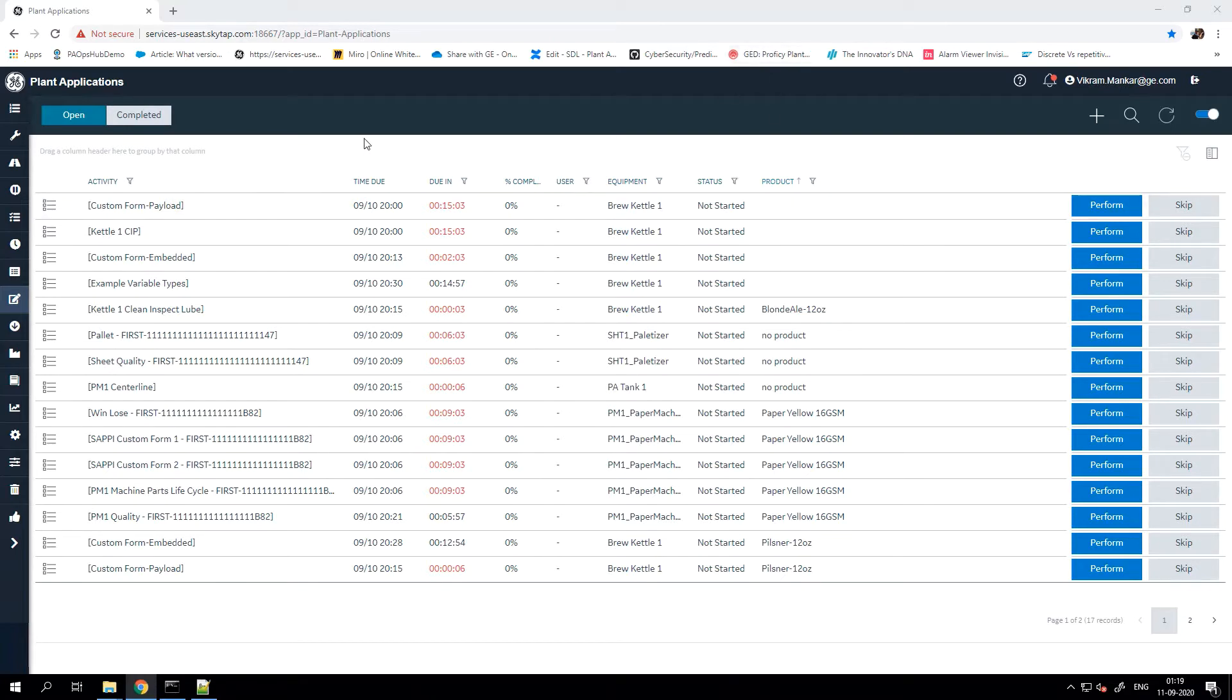Here, I'm logged into the Web Client, as you can see in my browser. In the top right corner here, you will see a bell icon.